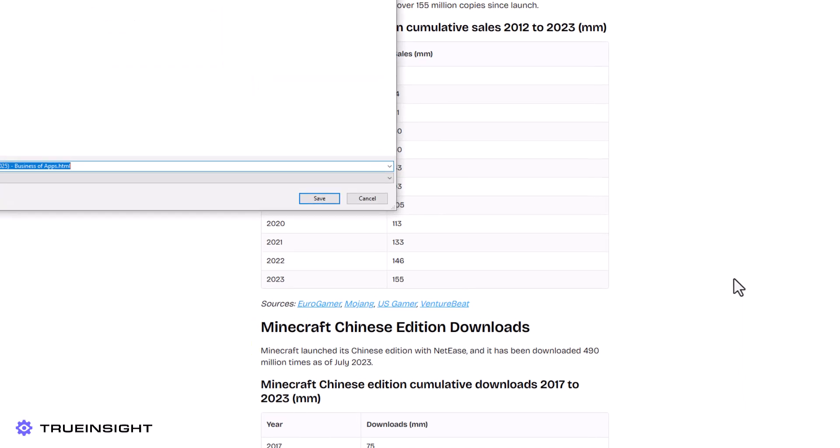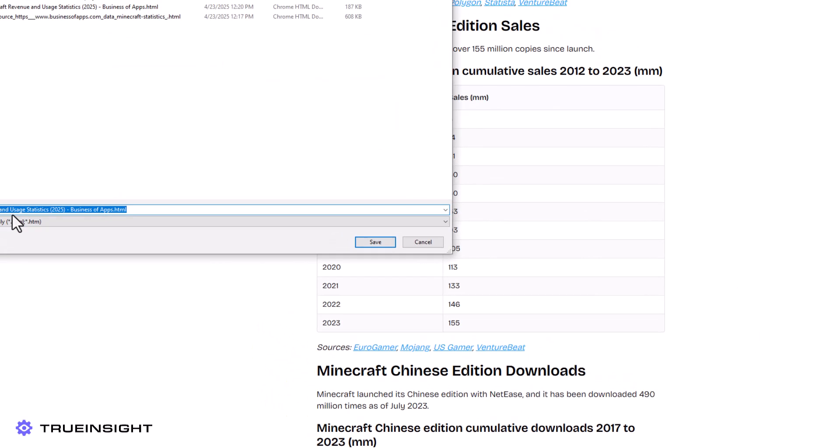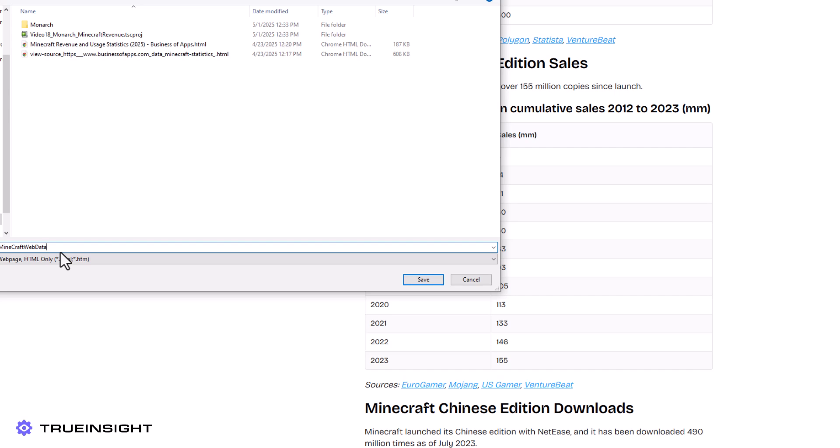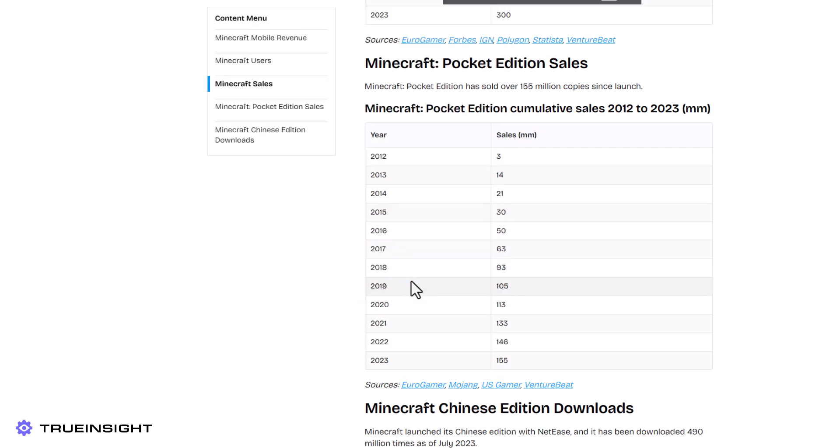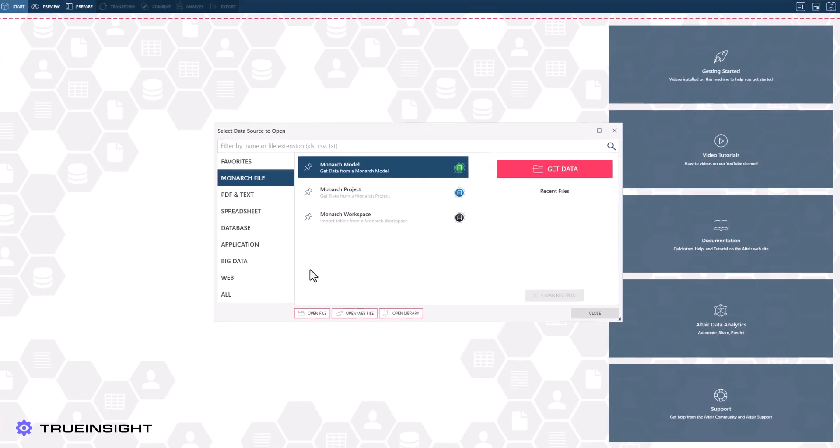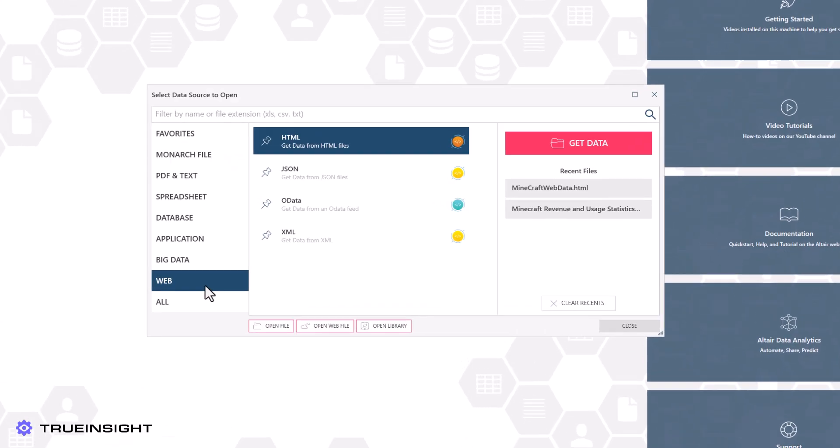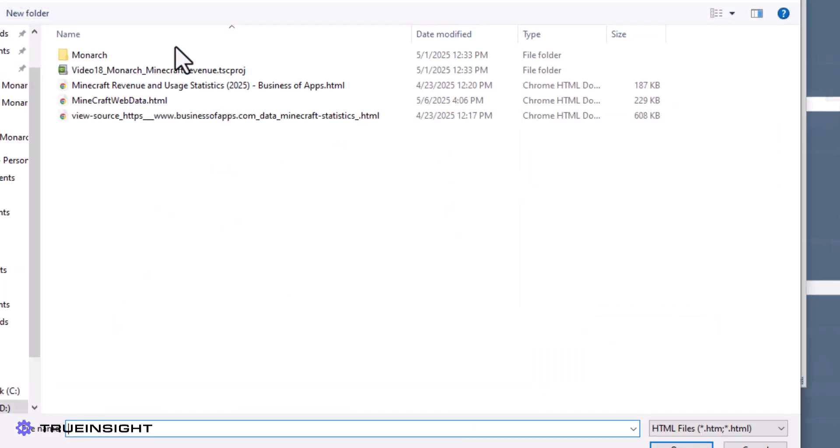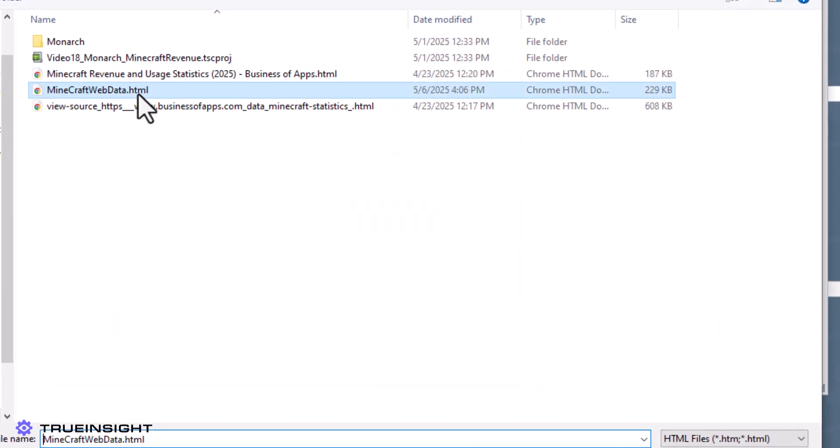We will save this webpage as an HTML file, which can be loaded directly into Altair Monarch. Once we are in the Altair Monarch environment, we can bring in our webpage that we saved as an HTML file.